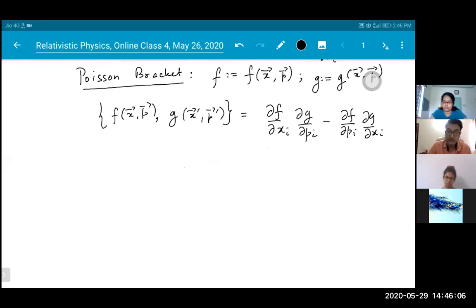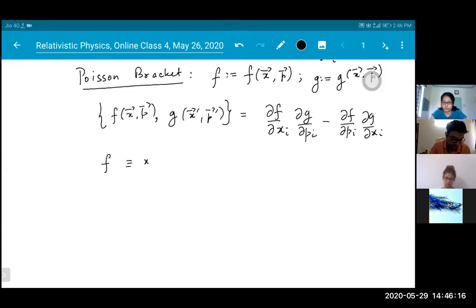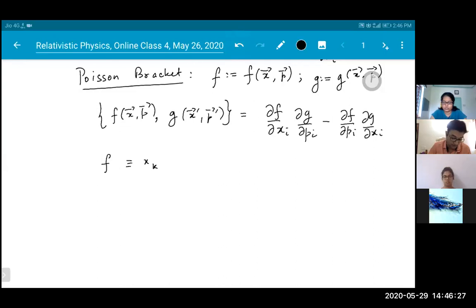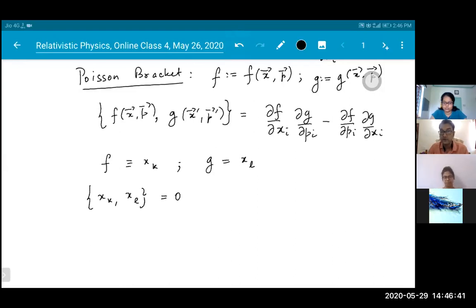If you take F to be x_K and G to be x_L, you find that {x_K, x_L} equals zero — the Poisson bracket between any two position variables is zero. Note that x and P here are three-vectors, since in the Hamiltonian formalism we separate space from time, so the Hamiltonian is not a covariant object.